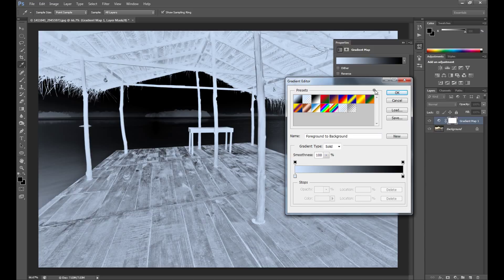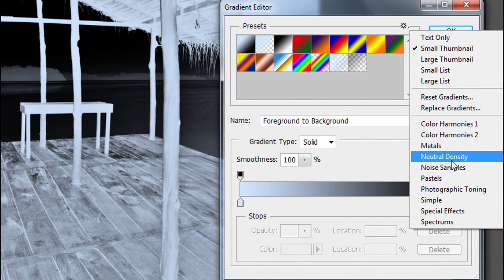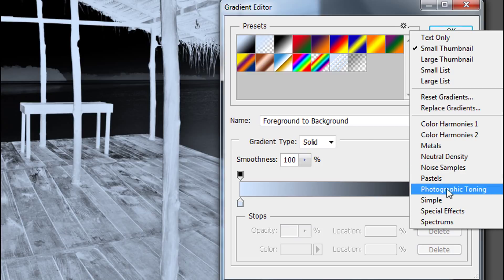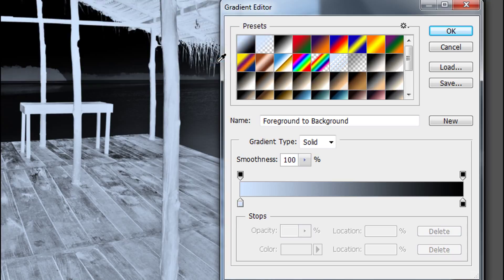So click on this icon, and here you have other gradients, but what's new is Photographic Toning. To load this, click on it and then click Append.